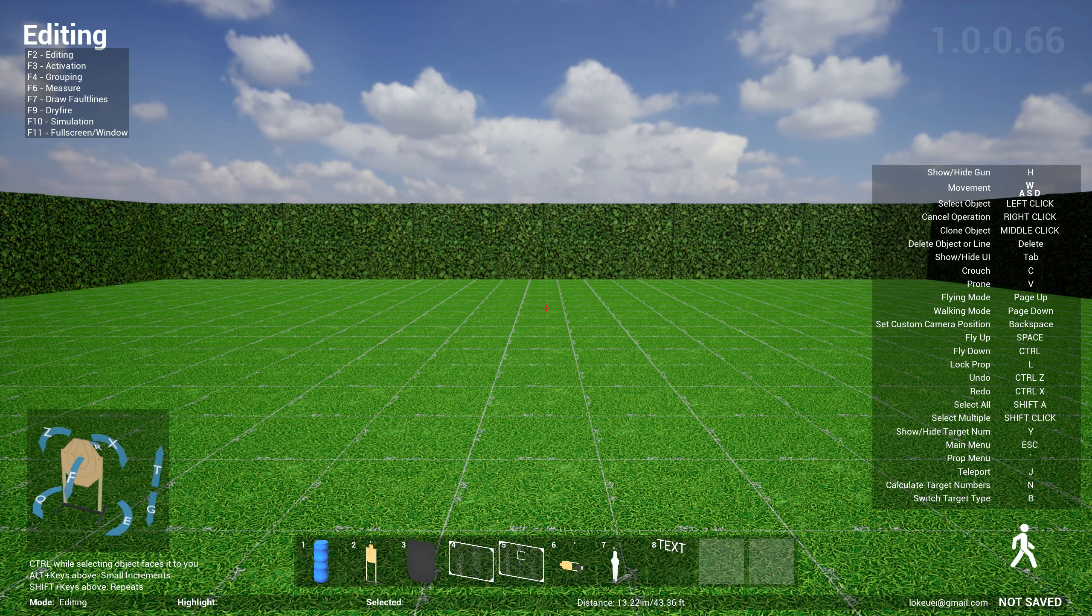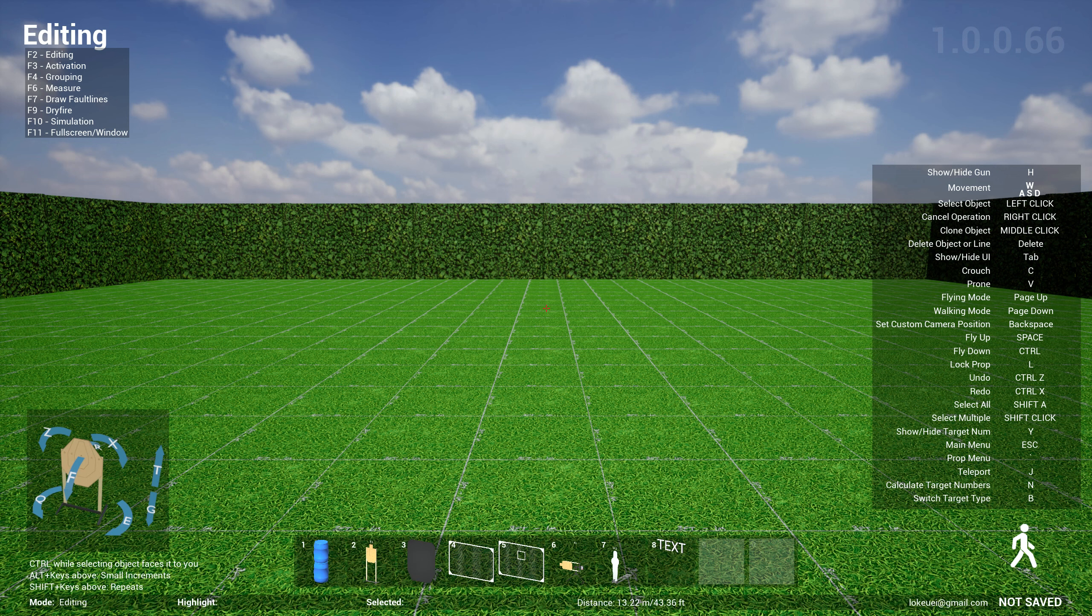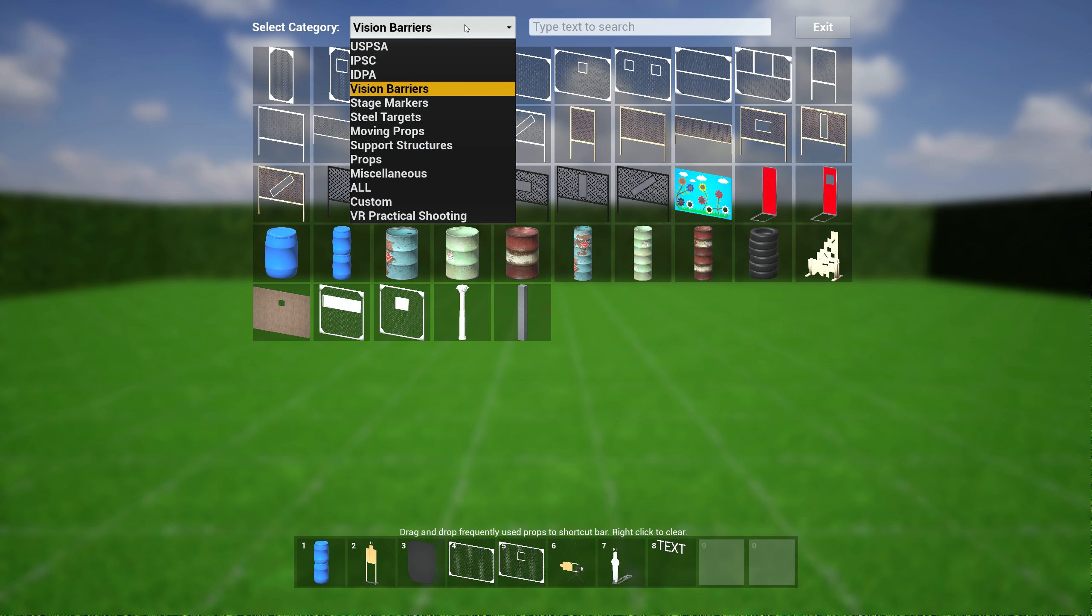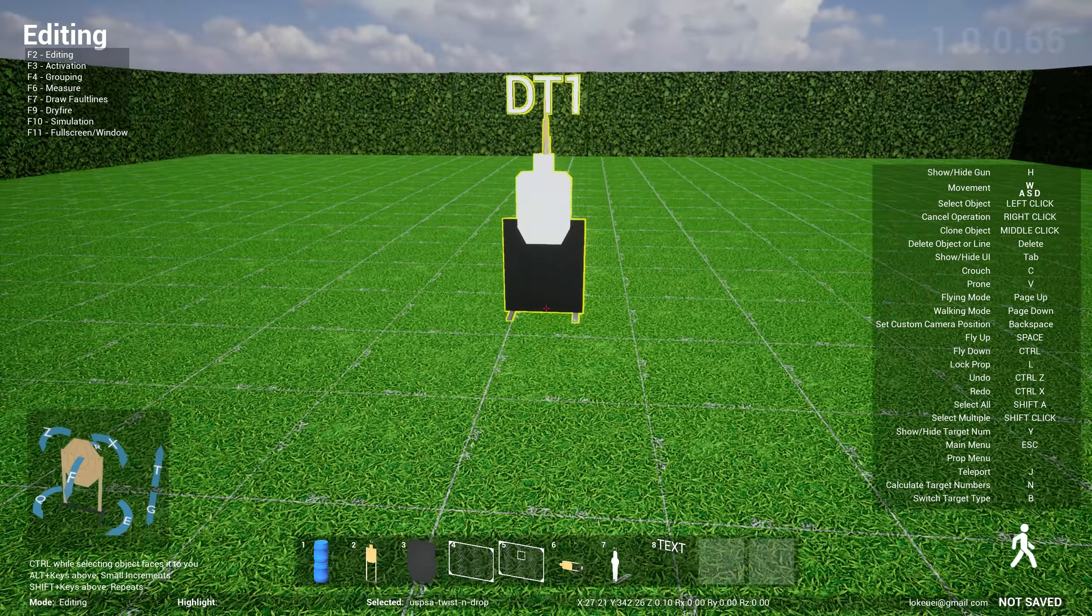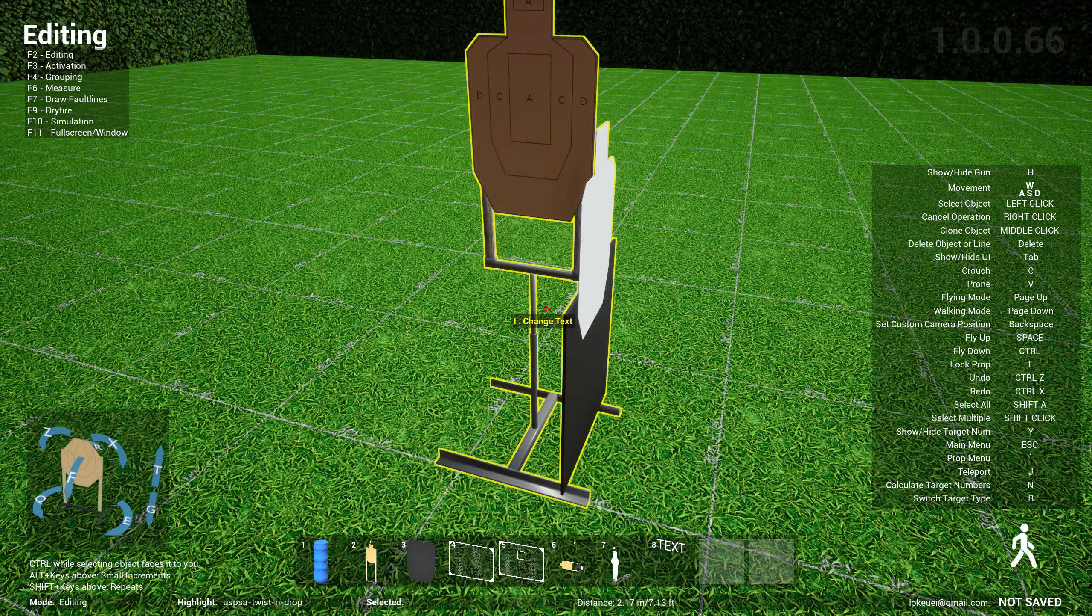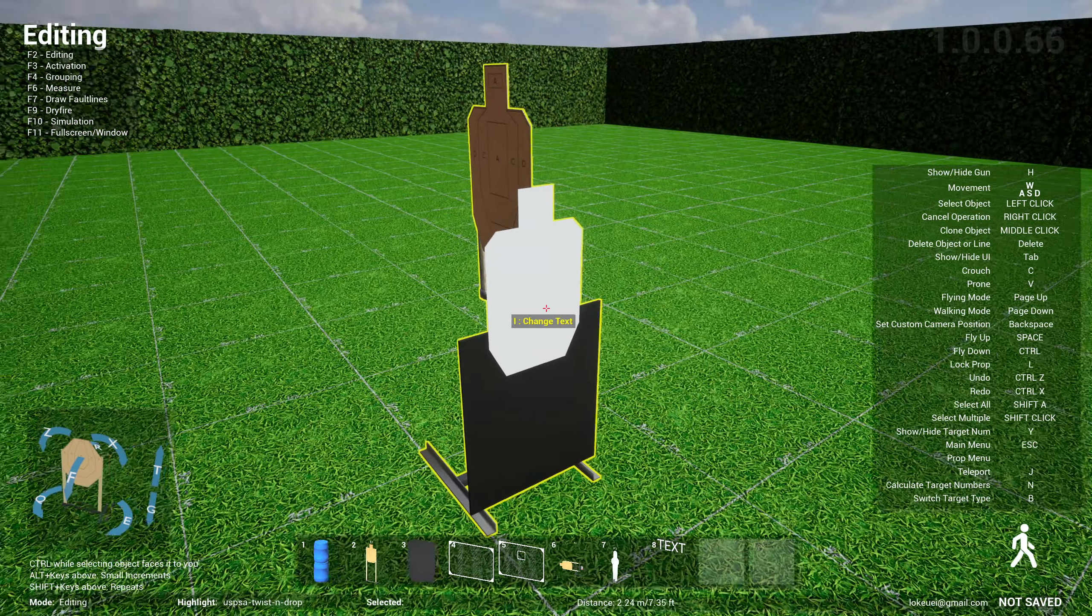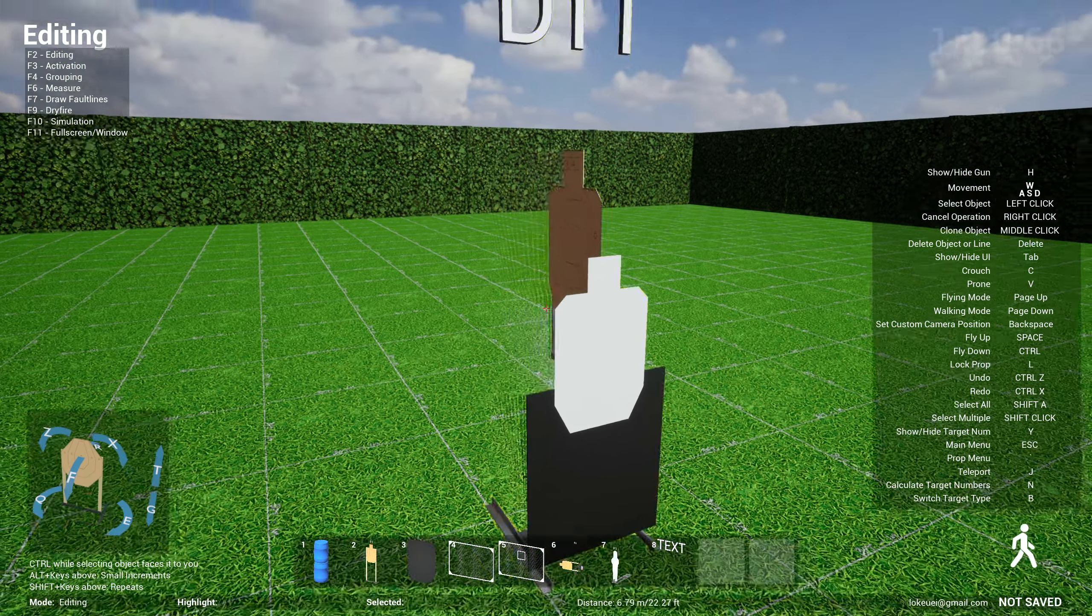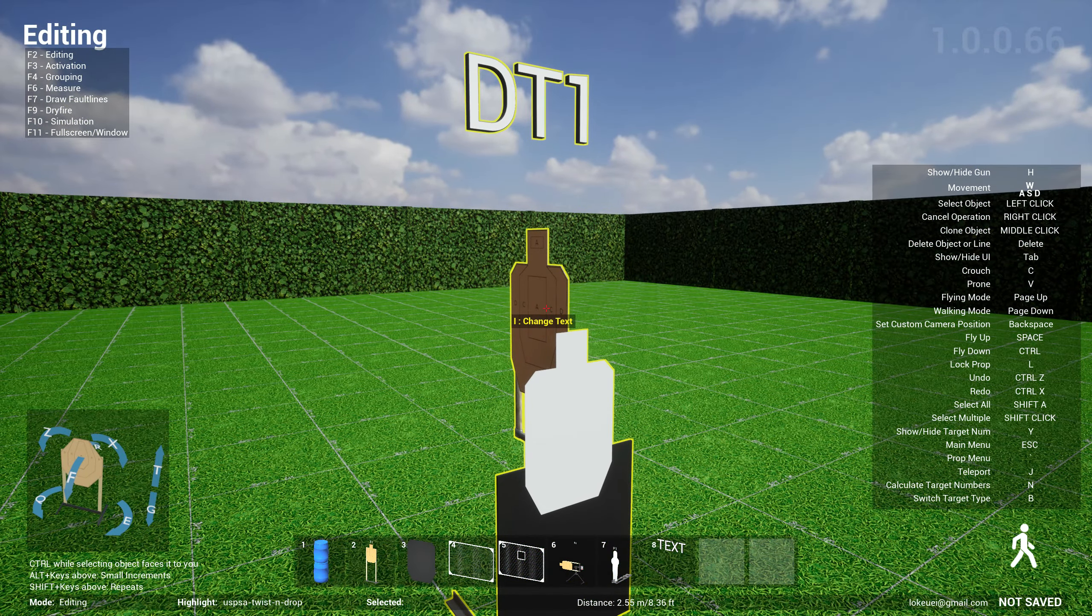The other new things I have for you are all props, very interesting props. So the first one here is the twist and drop with no-shoot prop, which is, I have no idea what you actually call this, but I decided to call it twist and drop with no-shoot. So this is the target here, and it's really cool because what happens is there's like a drop turner behind this no-shoot.